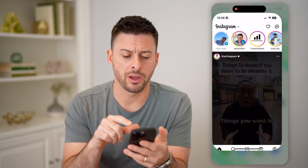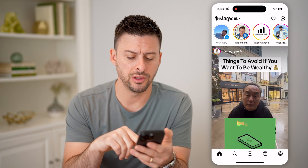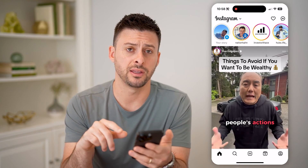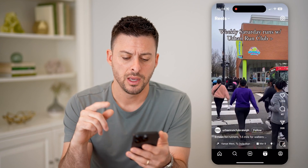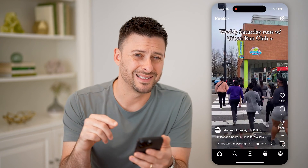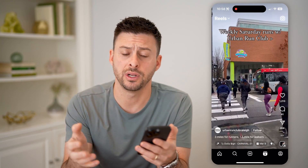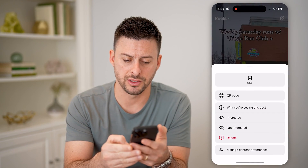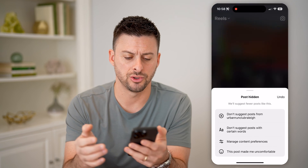Now let's open up the Instagram app here. And whether you're in the explore page or the reels, let's tap on a reel here. And to mark this as not interested — so you don't want to see this specific post or video — I can tap the three dots here and hit not interested.